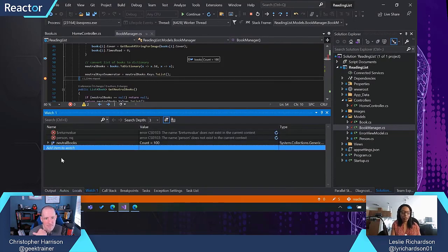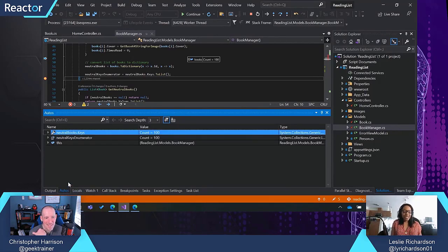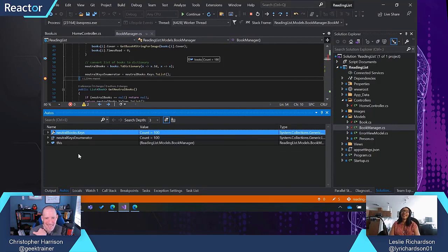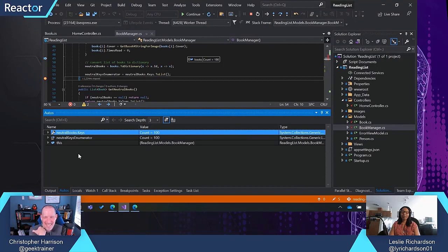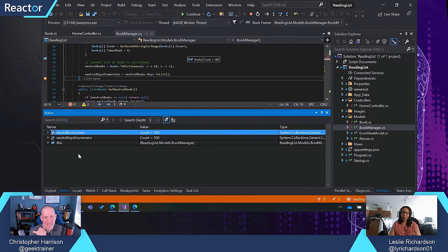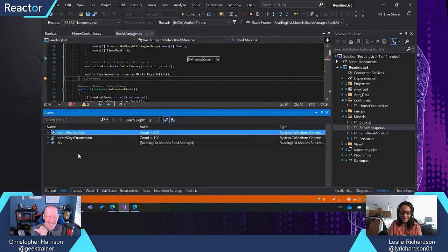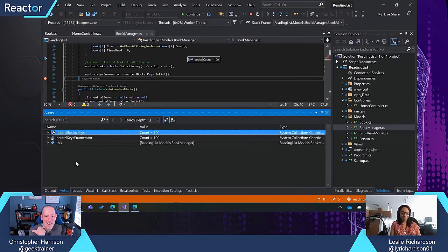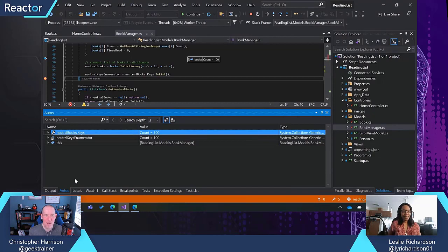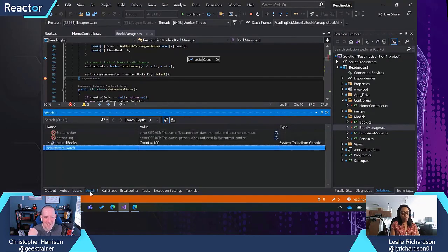But the watch window lets me choose which variables I care about the most. And then autos window is honestly really hard to describe. I think it's really just an instance of an inspection window that will take the variables that are within the last three and the first three lines of where your execution pointer is at that given point of time. So I'm guessing based on that, you don't find yourself using the autos window all that frequently. I don't personally. I usually use locals a lot and I use watch.